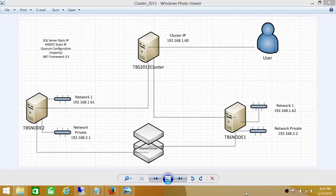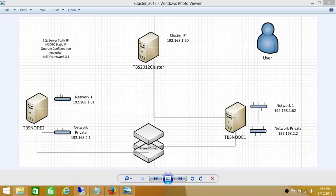The validation of our cluster is completed successfully. In this demo, we had TBS node 1, TBS node 2, and we had external network and private network for heartbeat, as well as shared drives. The validation of both nodes and shared drives is completed. The validation of networks completed successfully without any warning. If you're using this cluster for production and you see any warning, it will let you create the cluster, but those warnings need to be taken care of before you can call this a production cluster.